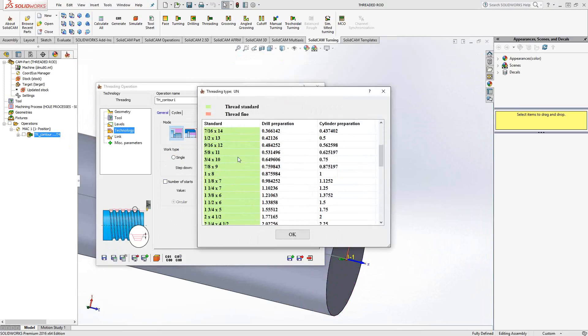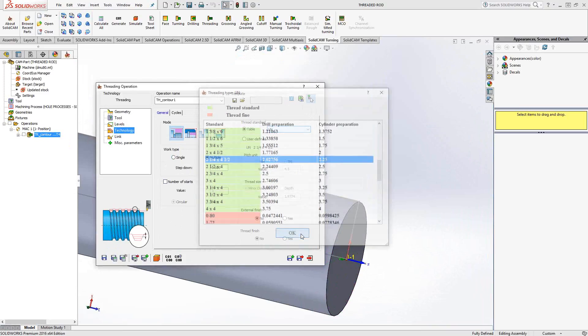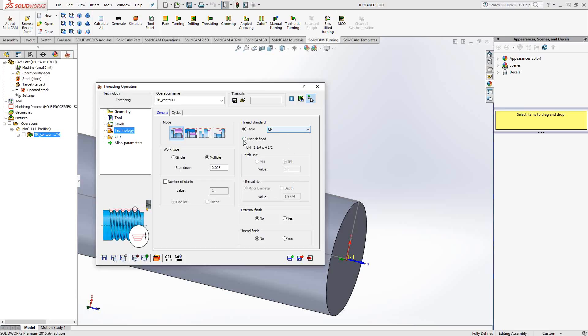So, we go to UN. I happen to know that I made this part as a two and a quarter, 4.5 TPI. So, there you can see this is 4.5 TPI. And because I chose from the table, it automatically determined the minor diameter for me. Now, if I didn't know what that was, I chose it from the table. But if you were doing a custom thread, you can go to user defined and you can input your own threads per inch, minor diameter.